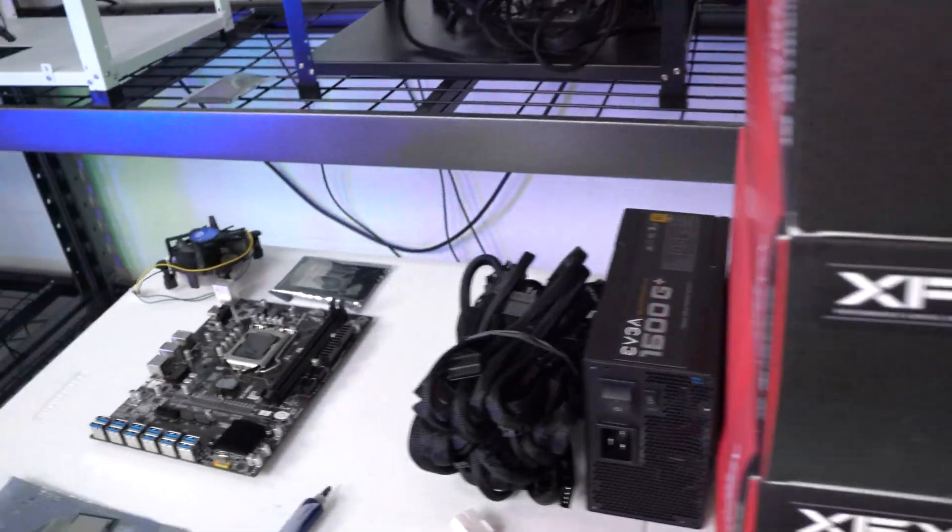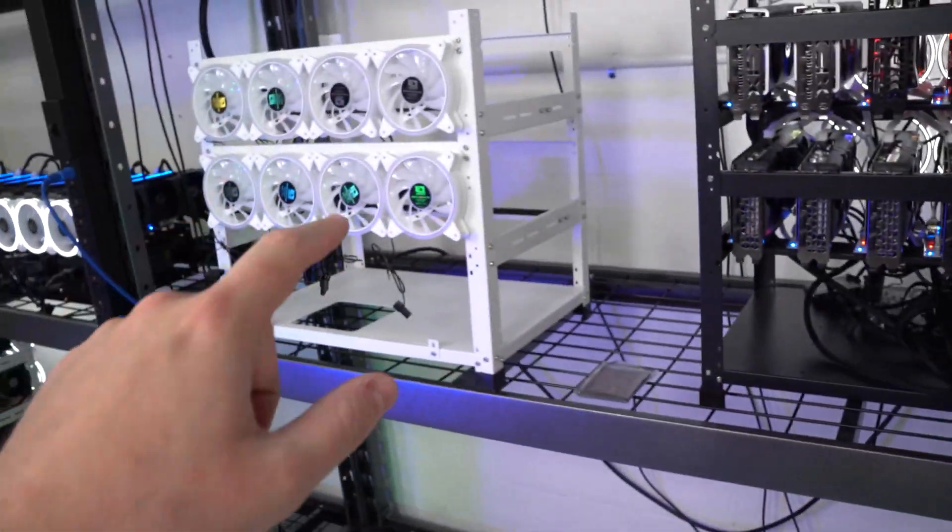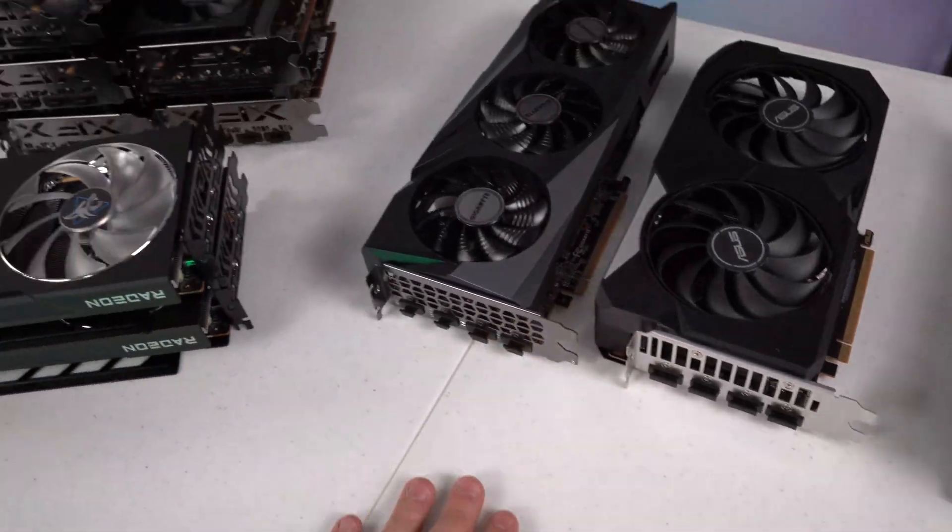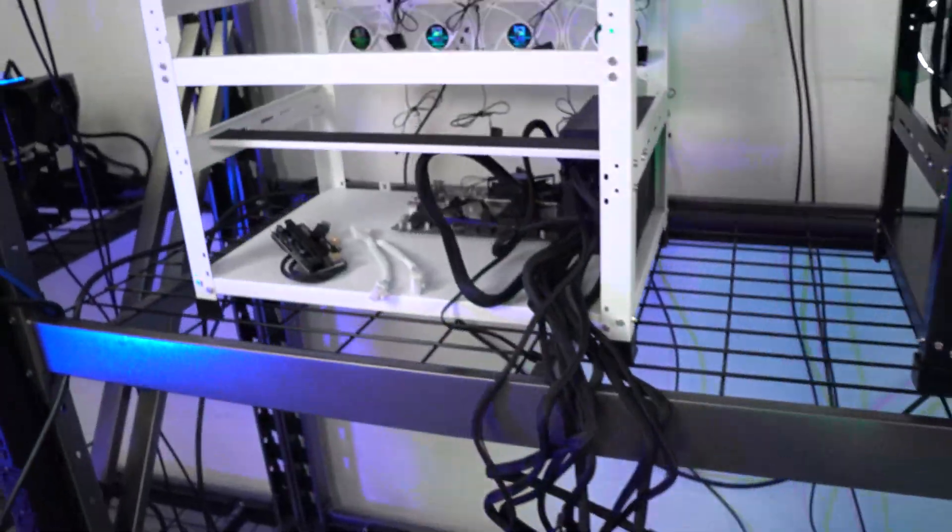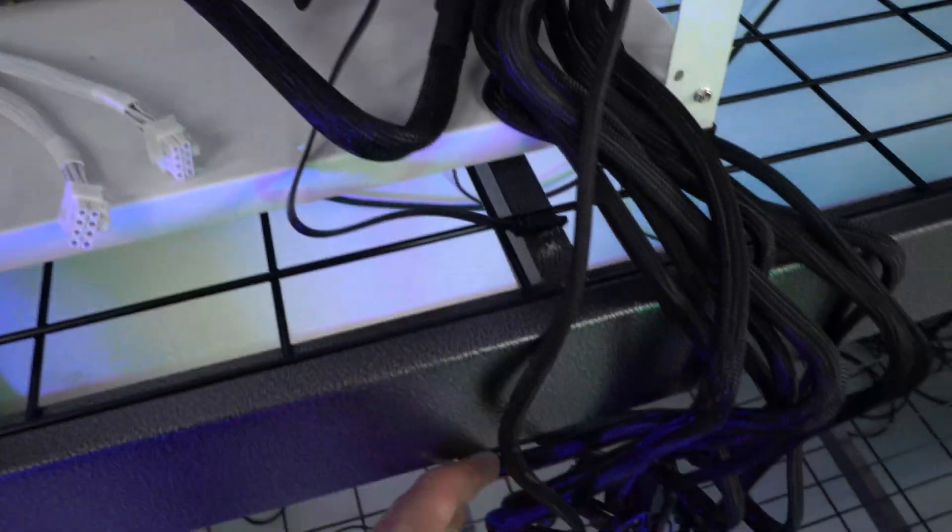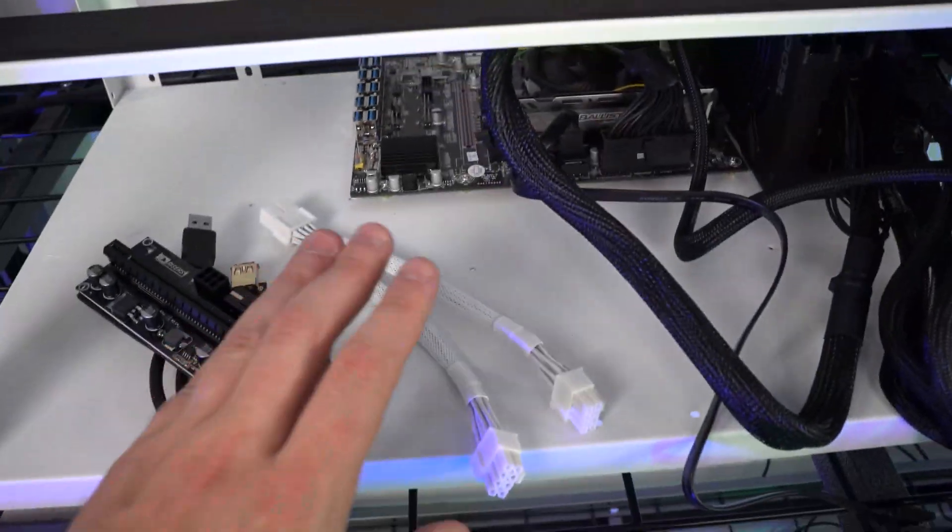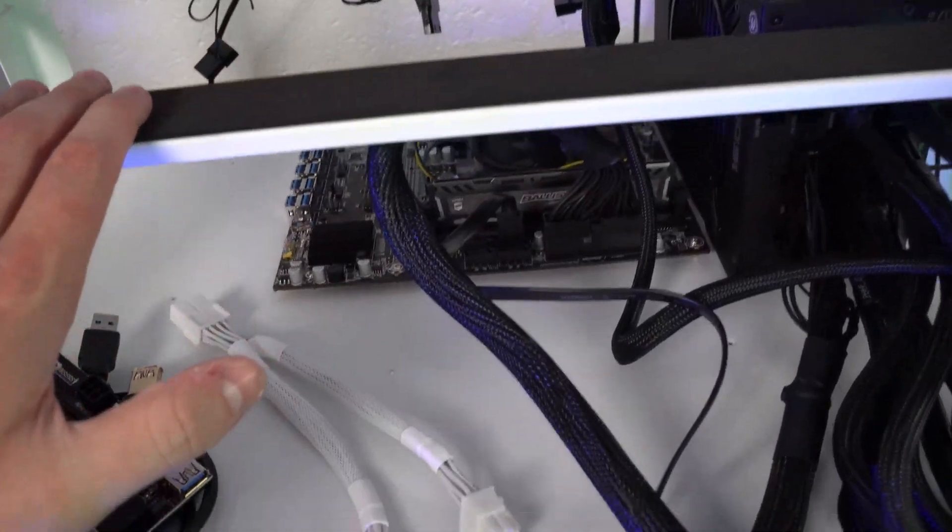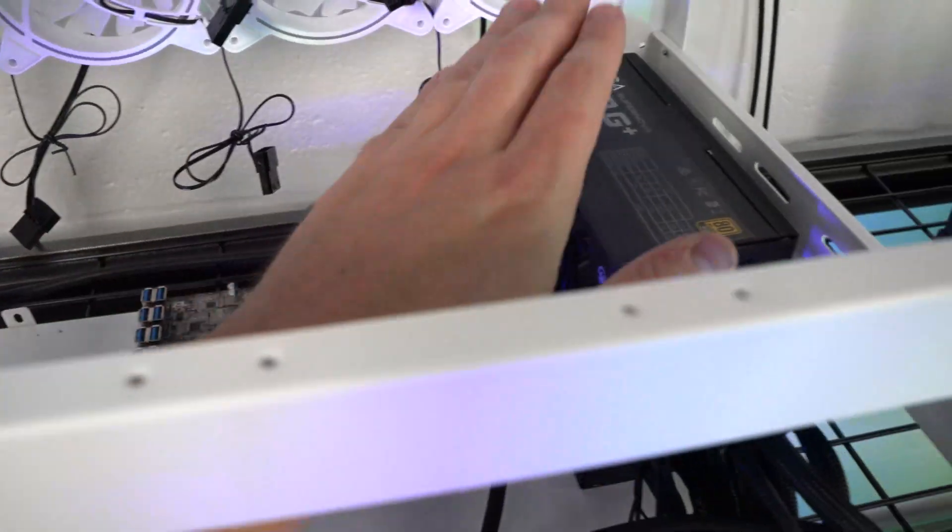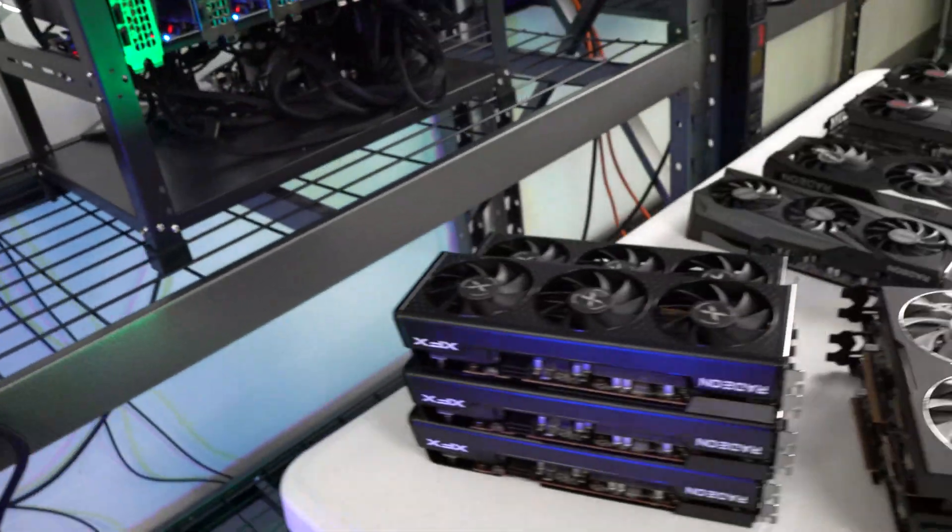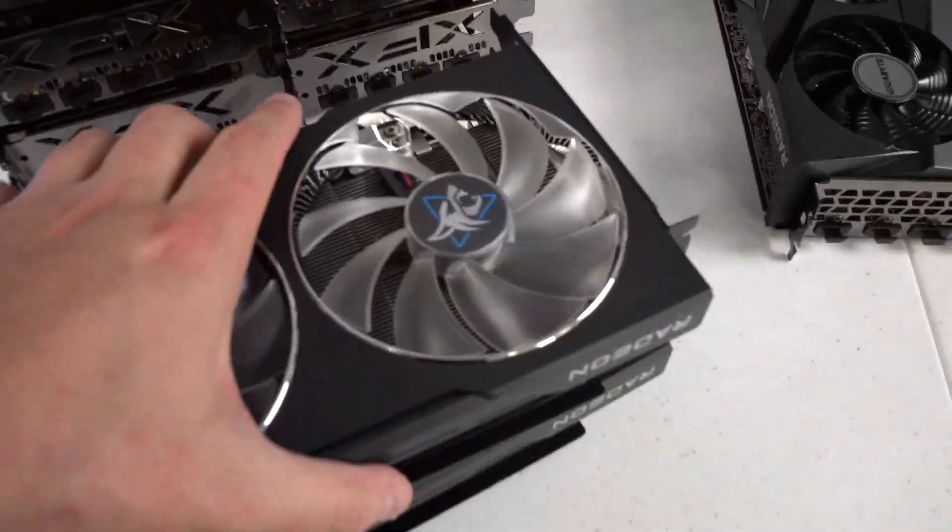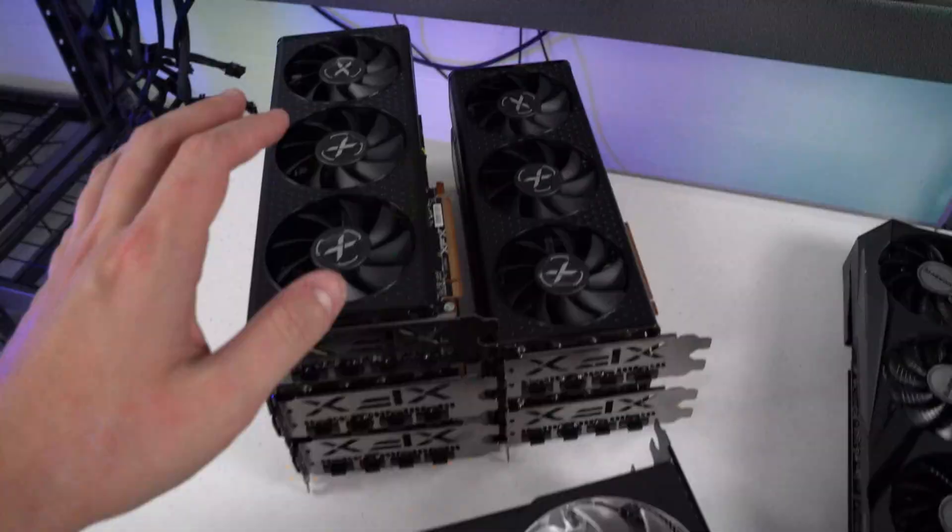All right guys, we have all of our cards out, all 11 of them. I got everything put onto the rig, we have all the power cables out. I do need to add some splitters to all of those eight pins. We have the processor installed. I did go ahead to boot it up, made sure everything's working, so now we are going to start installing our 6600 XTs.